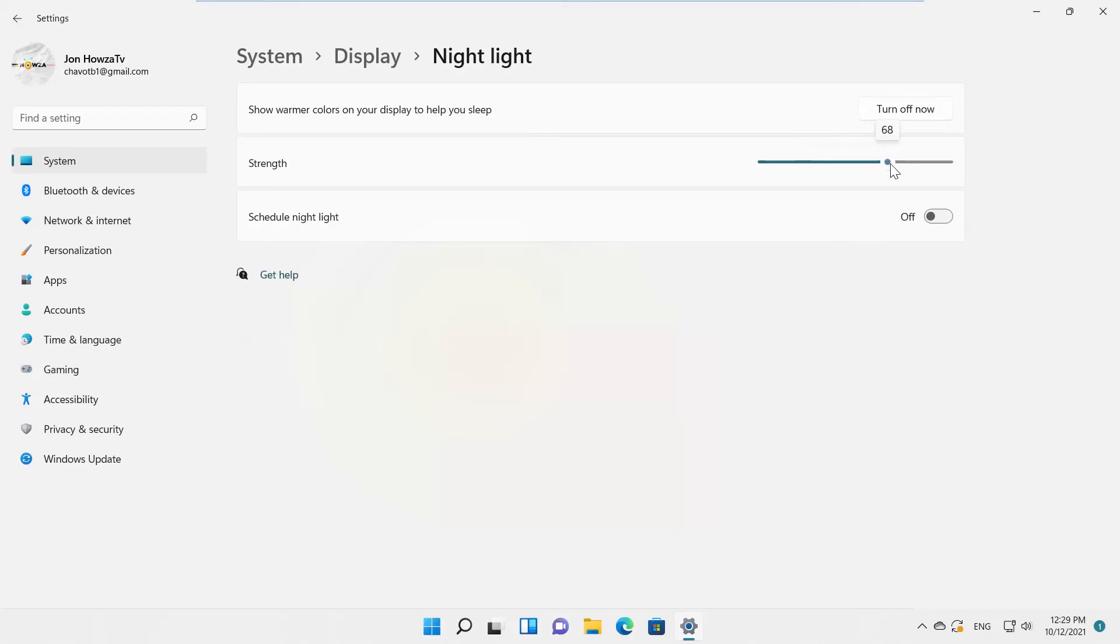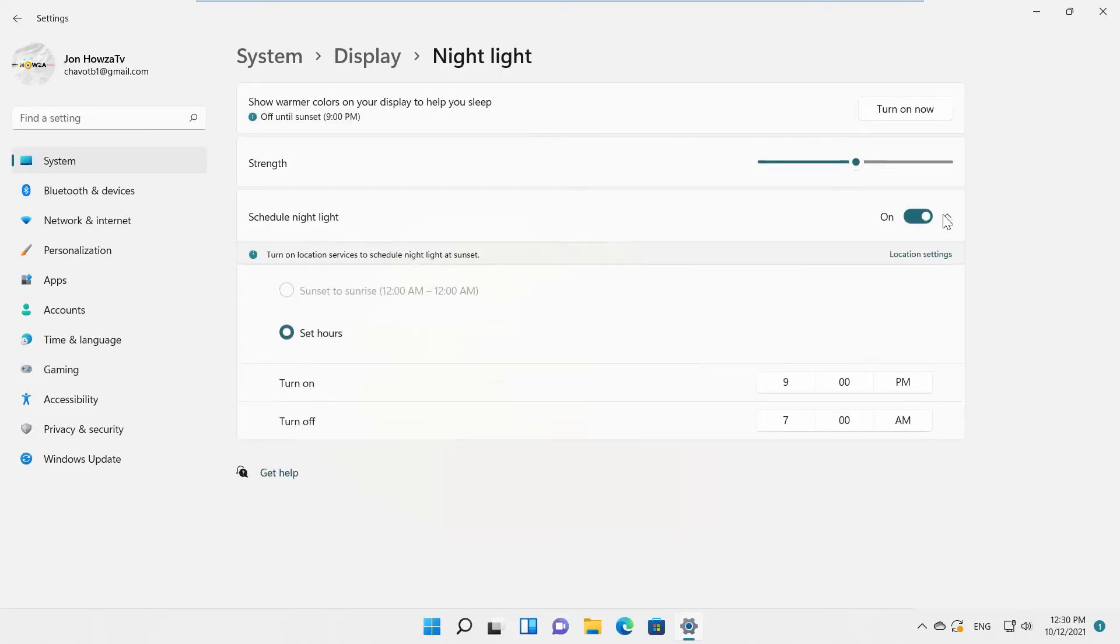You can also schedule Nightlight. Turn the switch on to enable it. Check Set Hours. Choose the hours for the start time. Choose the hours for the end time.